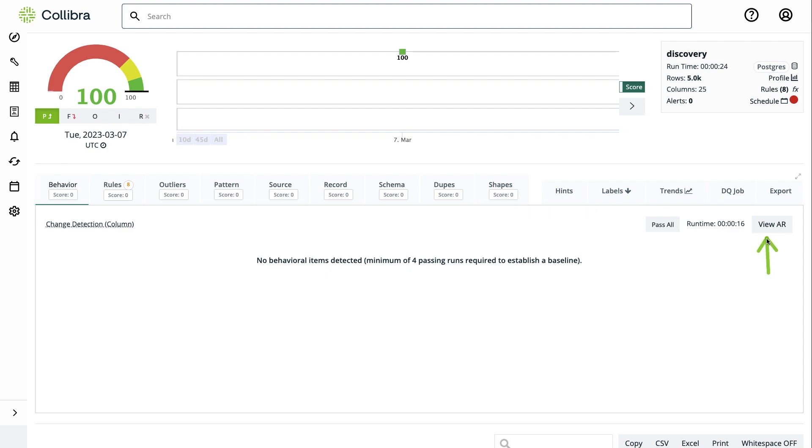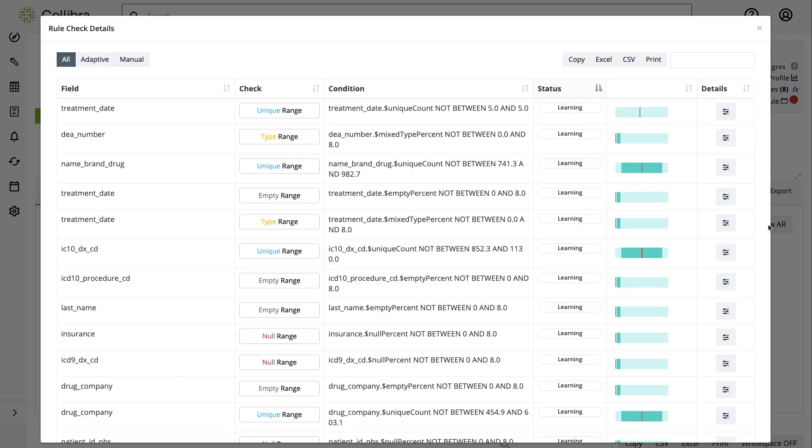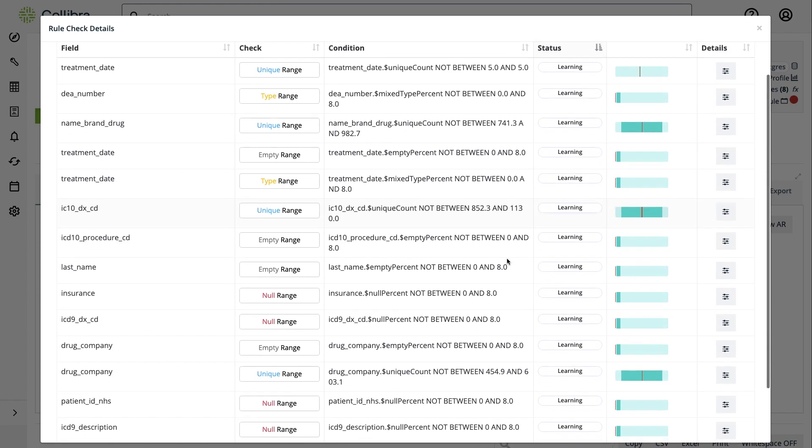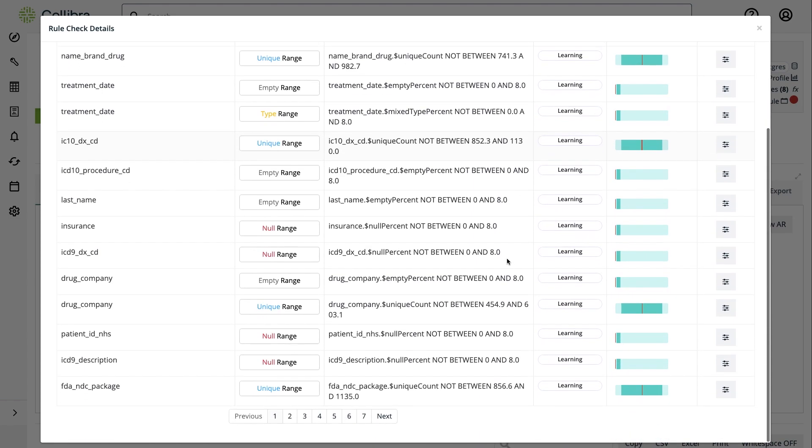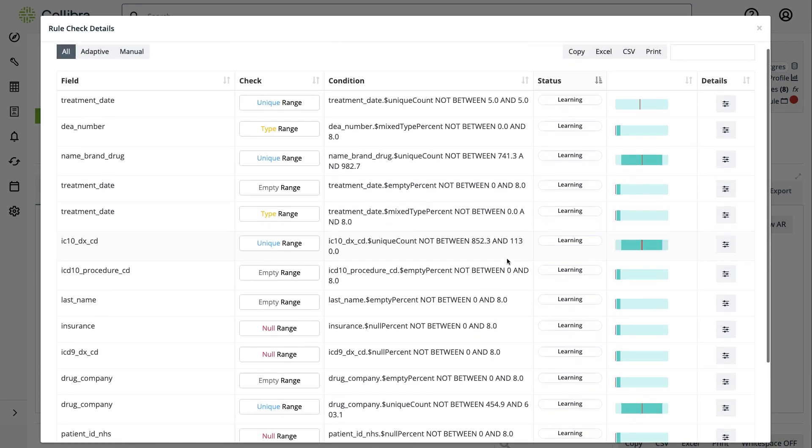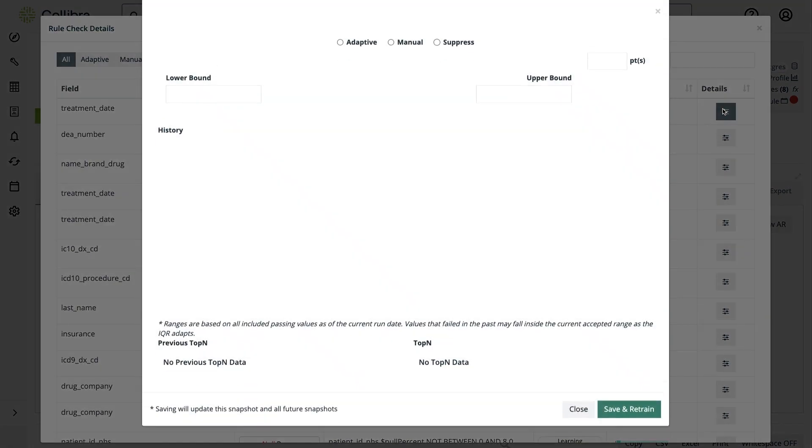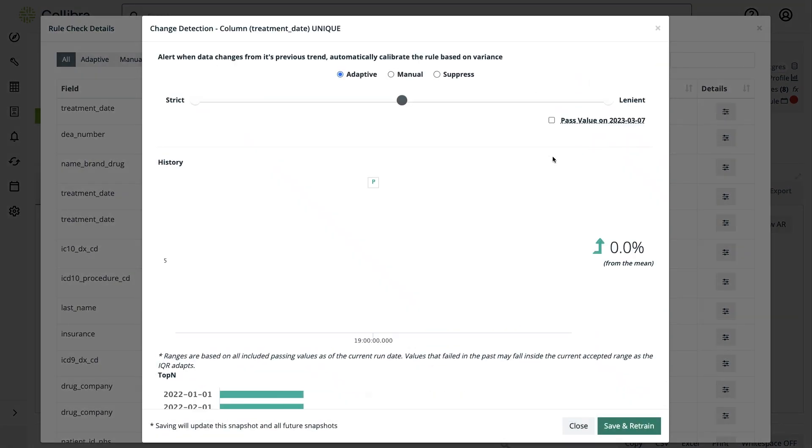Now let me open the AR, which stands for adaptive rules. Within the time of the run, the tool is able to profile the data and generate all these rules. As we are exposing more data, more variances, more limits, it will detect and alert the user of new anomalies.